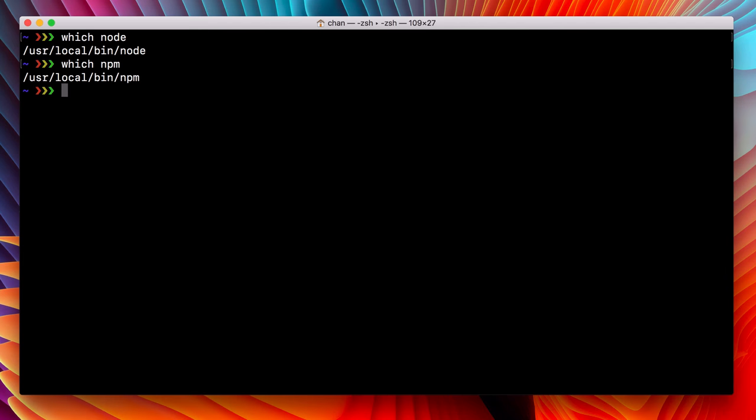Now, back in our terminal, I can find out which version of NPM that I'm using. I'm using 5.6.0, which is the latest as of this course. Anything you learn here will work in any version of 5.